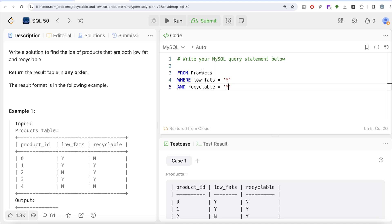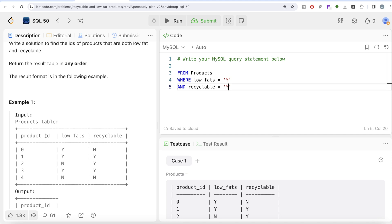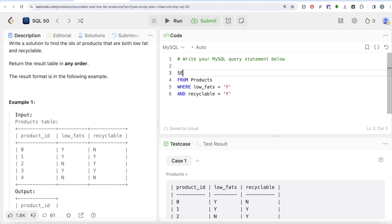Now from the Products table, we're filtering based on whether the product is low fat and recyclable. Once we have them, in the output we need the IDs of the products. Which column has that? Product_id. So we simply SELECT product_id. Let's put a semicolon at the end of the query.